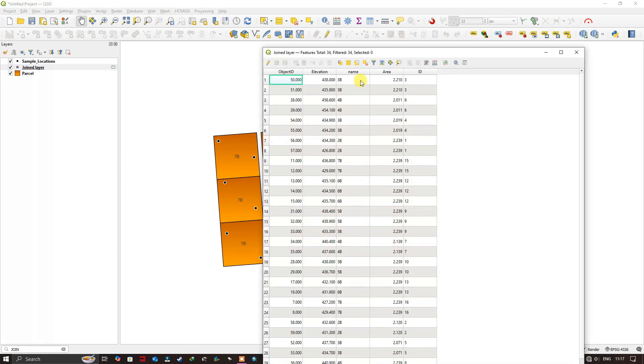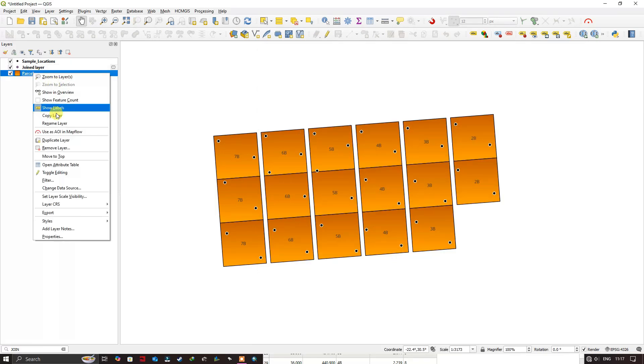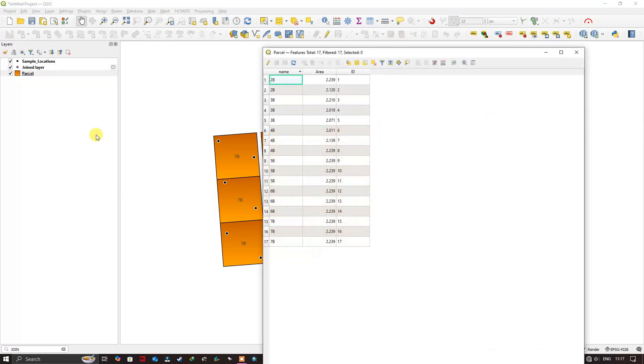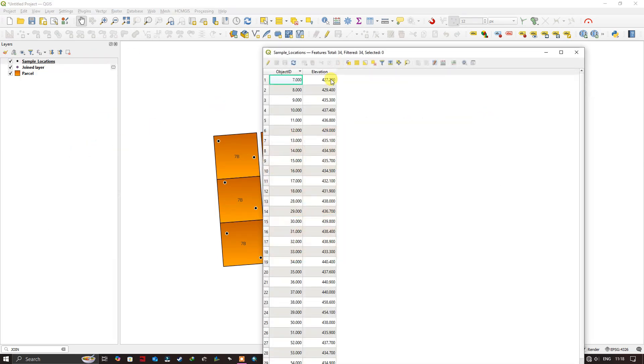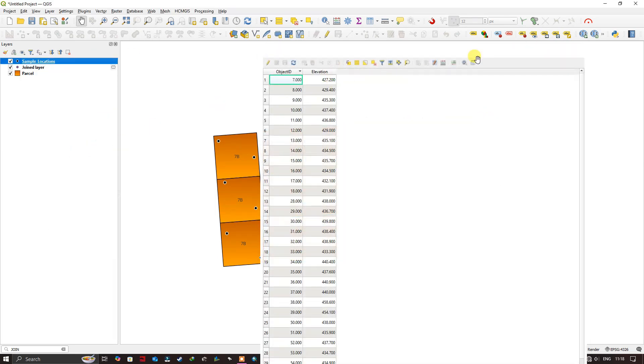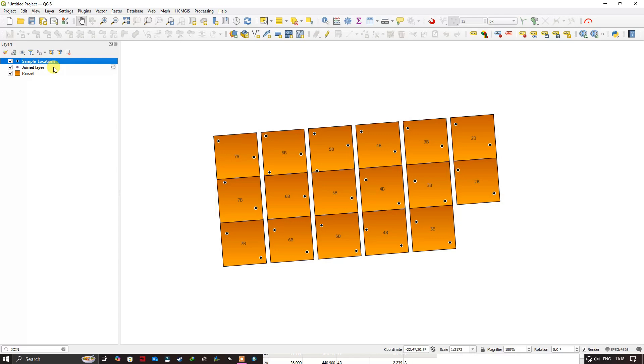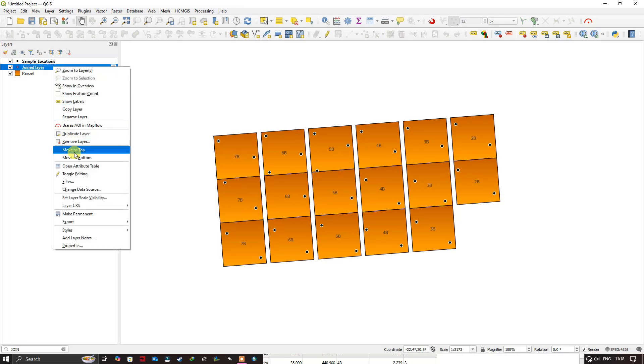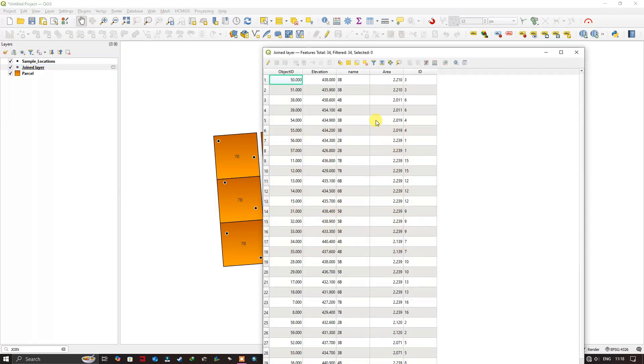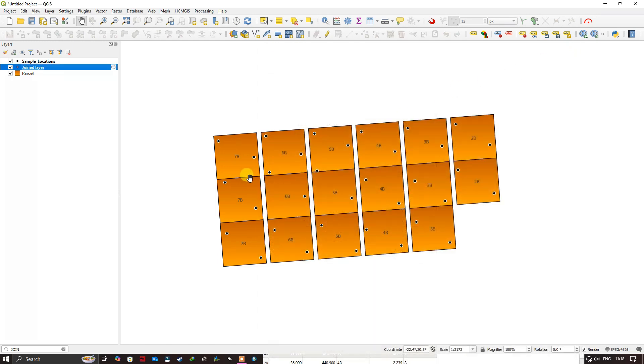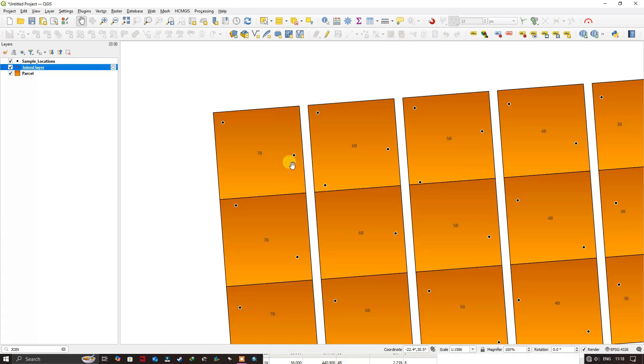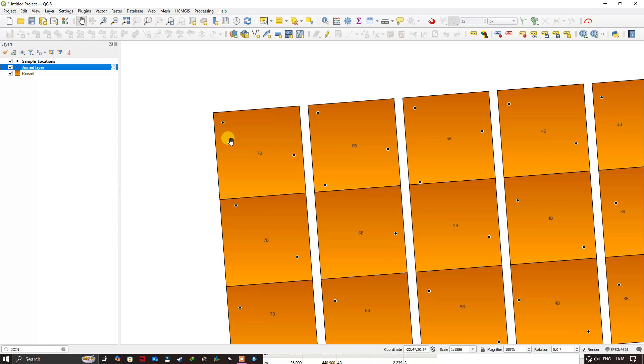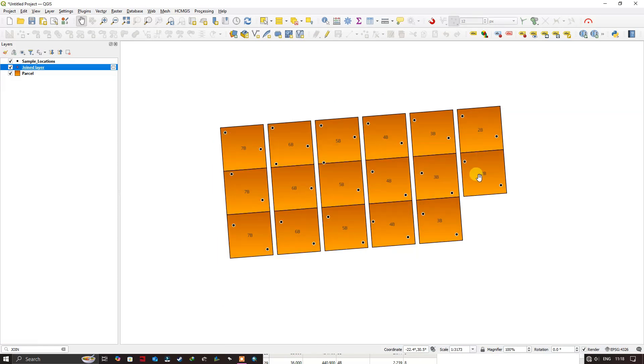So you can see here, from the parcel, the attributes have been shifted to the sample locations. You can see here it has been shifted to the point location. So using the intersect function, these feature attributes will be transferred to this point file. That is the function.